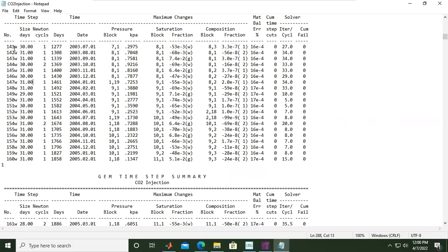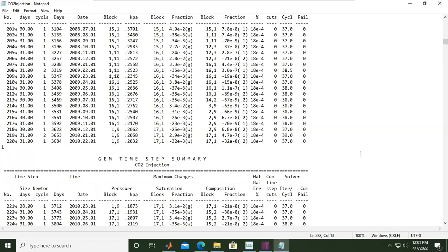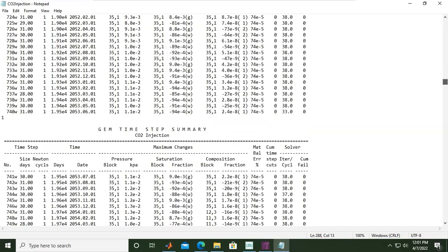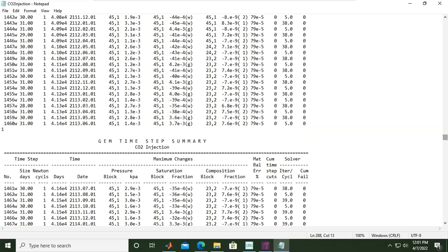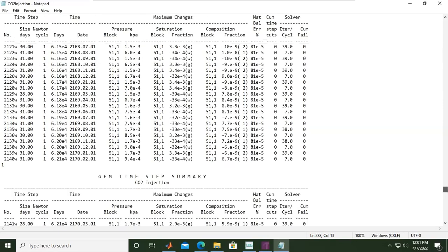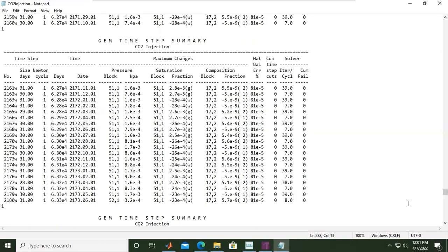Let's go down to the bottom. These are the results, and later we will visualize them in the Results section of CMG. The calculation time is relatively simple.